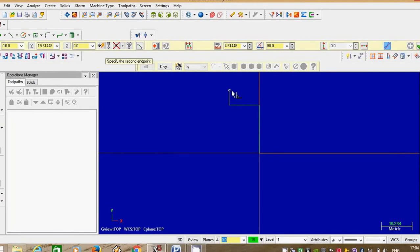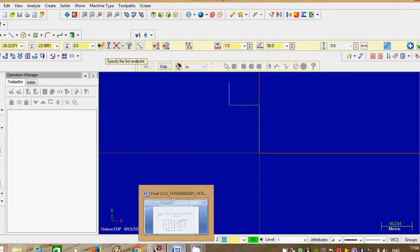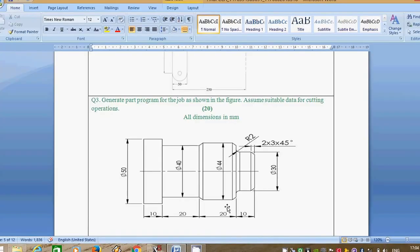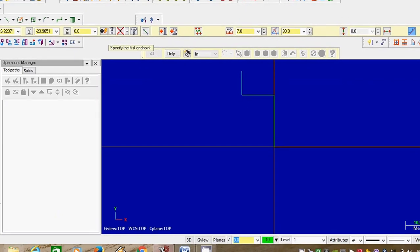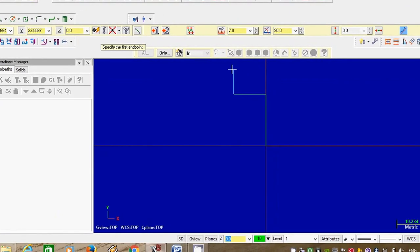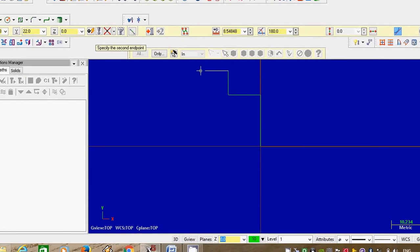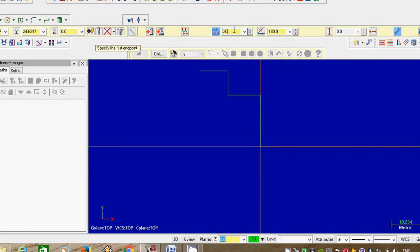Select last point. Give the dimension as 7 mm, angle is 90 degrees. Next dimension is horizontal, that is 20 mm. As per precaution, we take the full dimension of 20 mm. Select last point, stretch the line. Give the dimension as 20 mm, angle is 180 degrees.